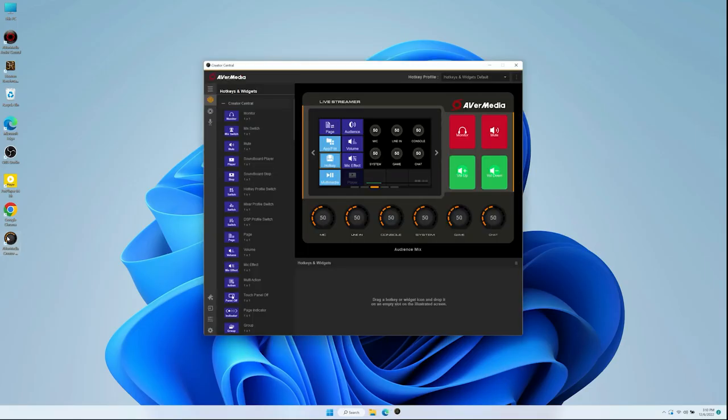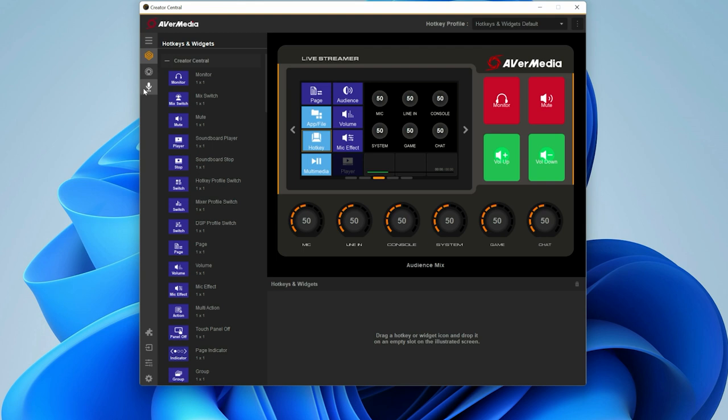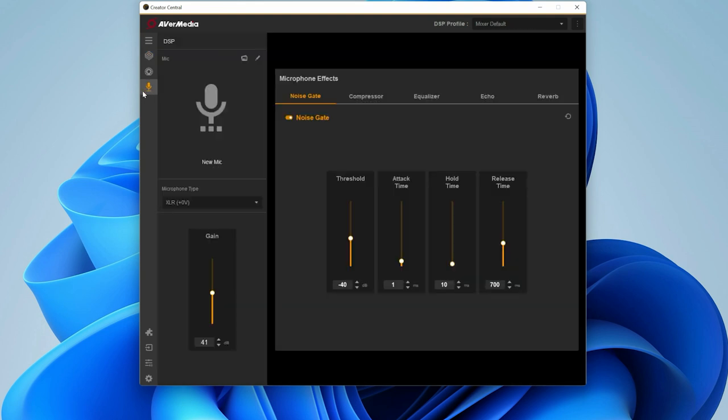Click on the DSP tab to configure microphone settings and effects. The Livestreamer AX310 supports both dynamic and condenser microphones.